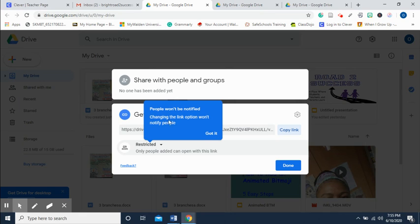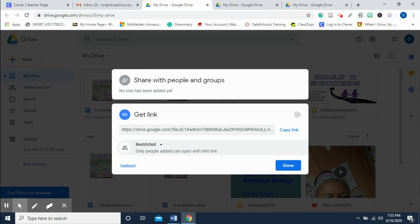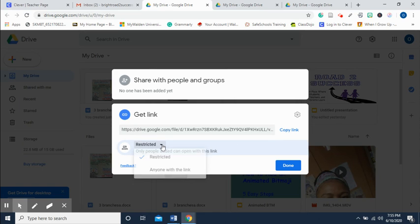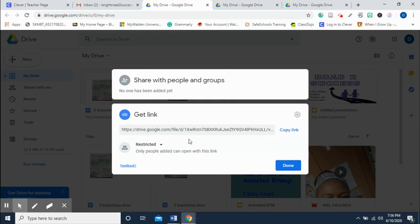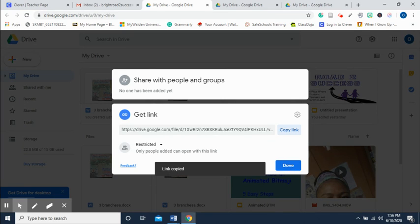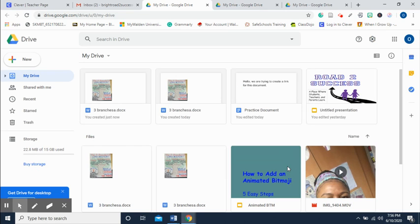I find 'Get shareable link' and click on it. It says people won't be notified when the link option changes. If you want this restricted to only the people you send the link to, leave it alone. If you want anyone with the link to open it, click here. I'll leave it as restricted and copy the link, then click Done.